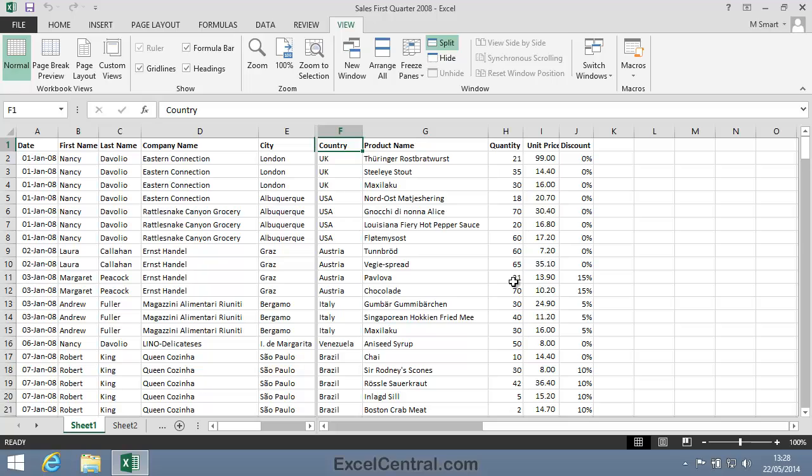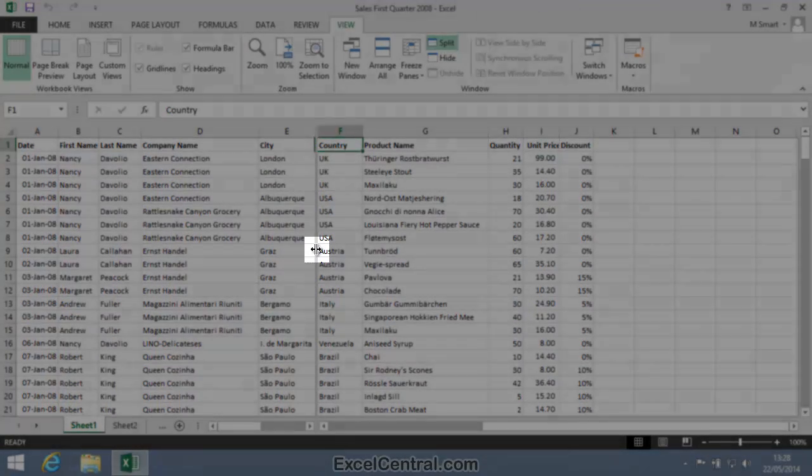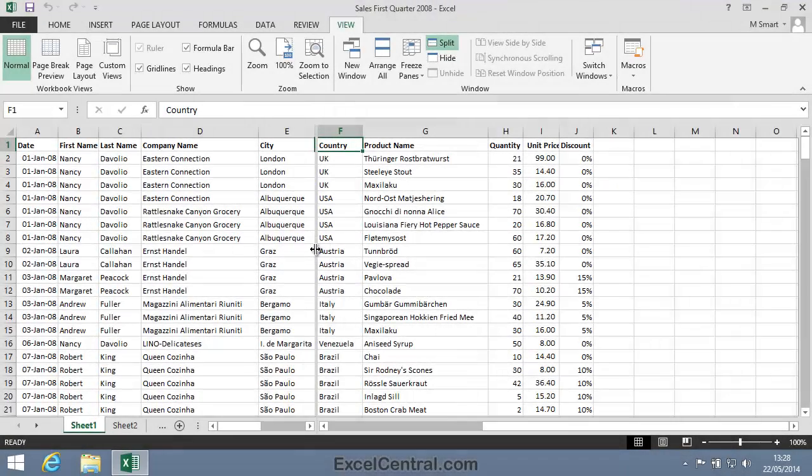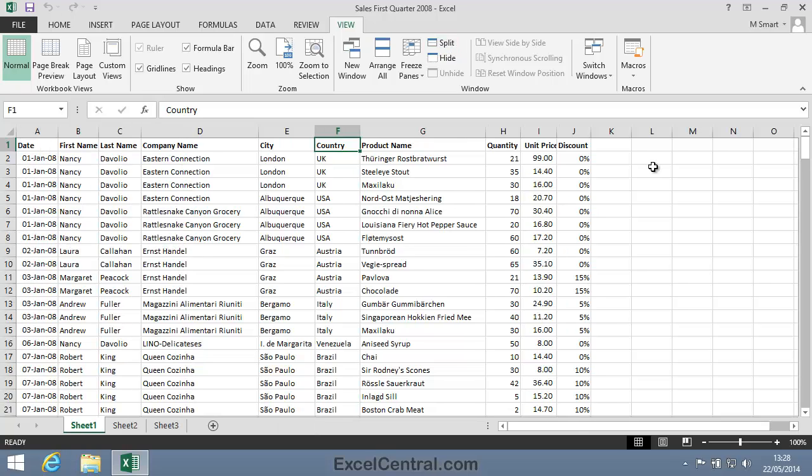Now I'll remove the vertical Split bar using a second technique, and that is to simply drag the bar off the screen. So I'll hover over the vertical Split bar until I see the Move cursor shape, and then click and drag the bar off the screen.